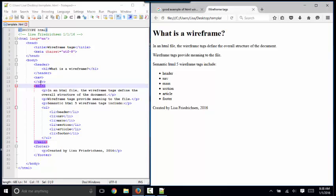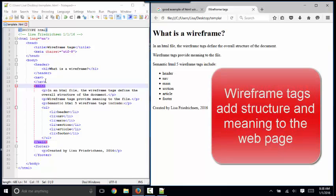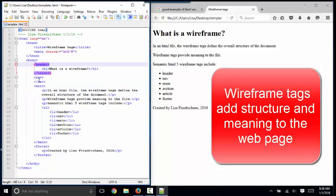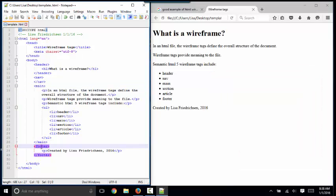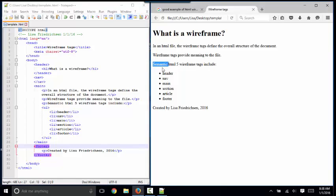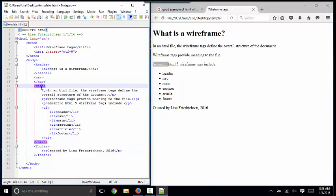If you ask 10 different web developers what they mean by wireframe, they will give you 10 different answers. For our class, however, the wireframe are the HTML tags that define the structure of the webpage. Sometimes we say they're semantic because that word means it gives the webpage meaning, and it gives the content more meaning.